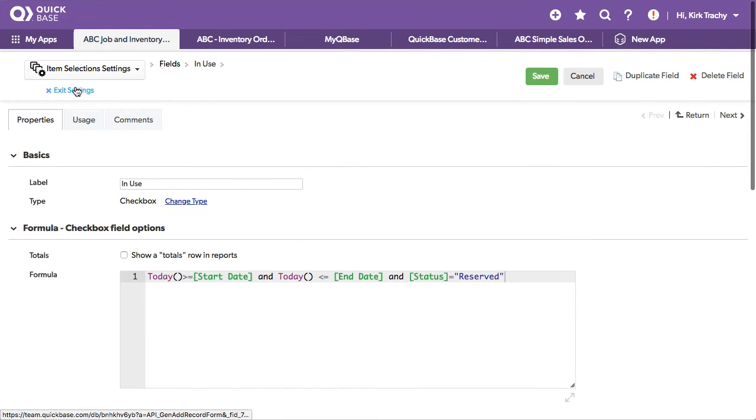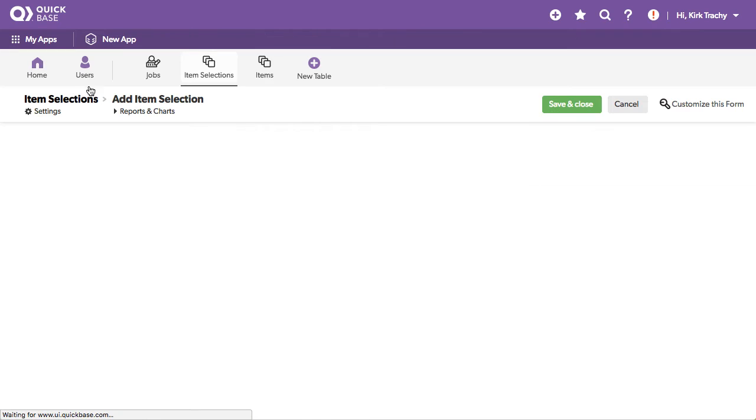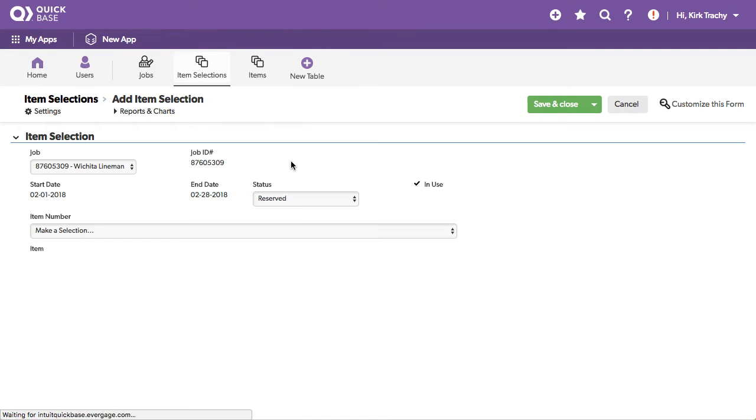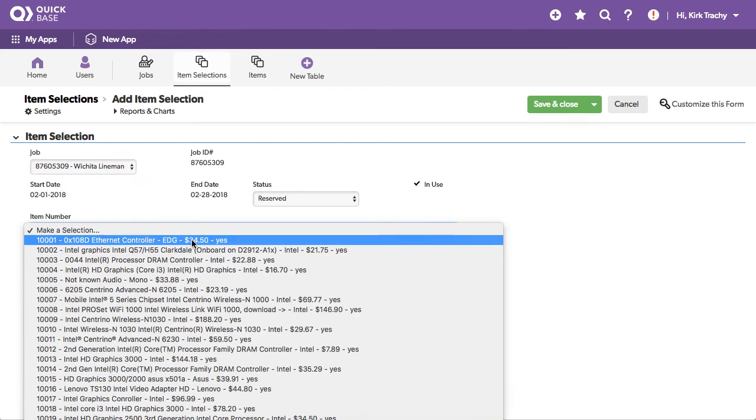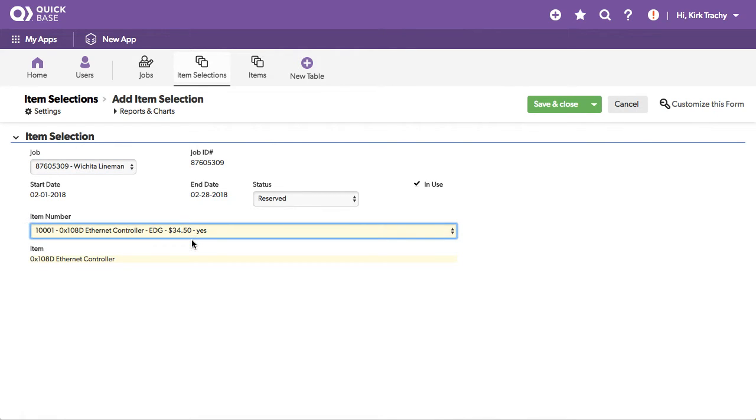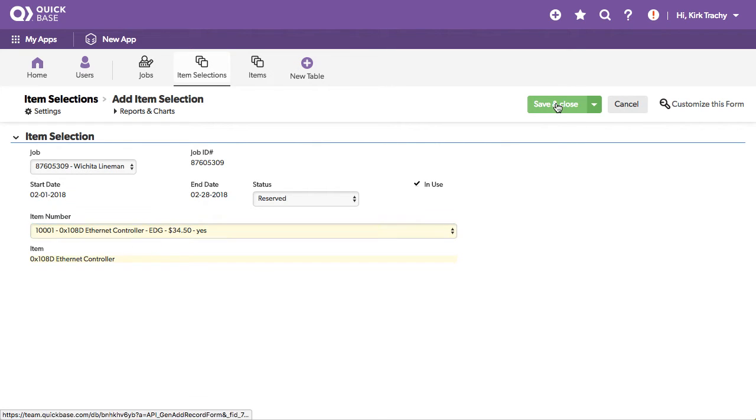So that means it's reserved, right? That's what it means when it's reserved. So let's take this ethernet controller. So this item is looking at these things, and this is reserved, I'm going to save it.